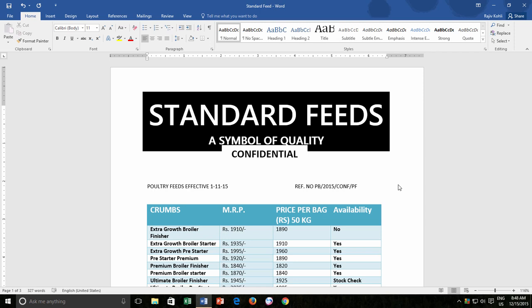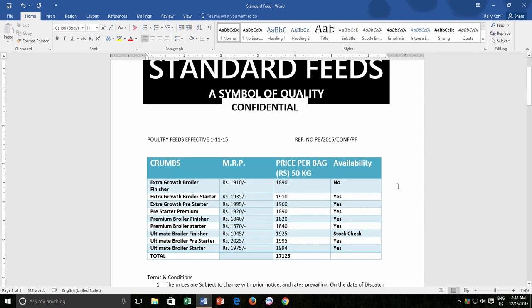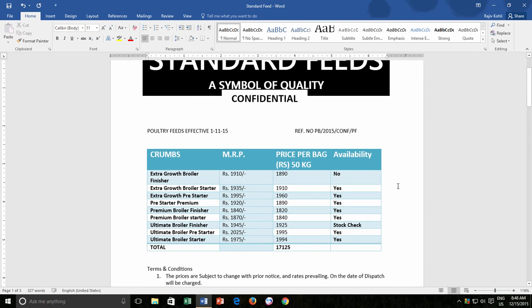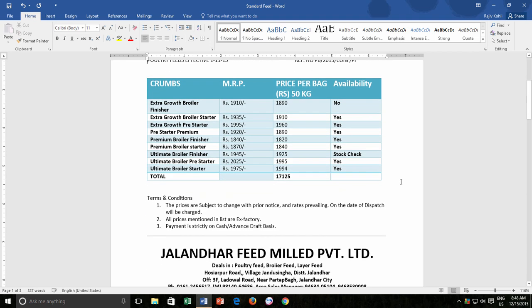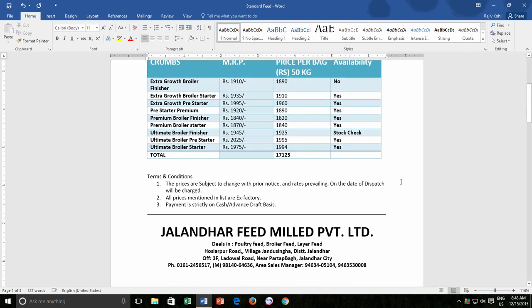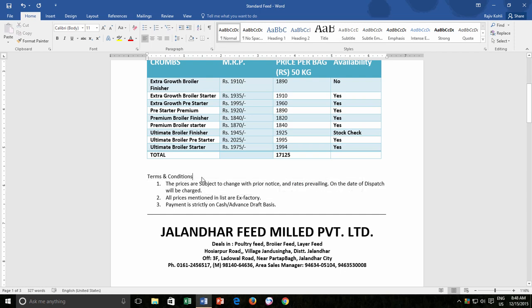For instance, in this standard feed file, I need to print two versions of this document. The first copy of printout will be as it is, but for the second copy, I don't need these terms and conditions lines to be printed. But I don't want to delete them either. So what I will do is to hide those text lines instead of deleting them. So let's get started and learn how to hide and unhide text and how to print a document with and without the hidden text.